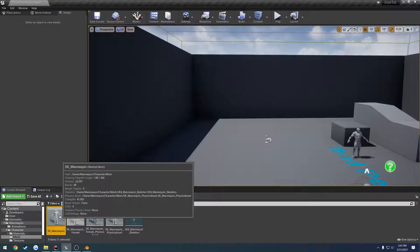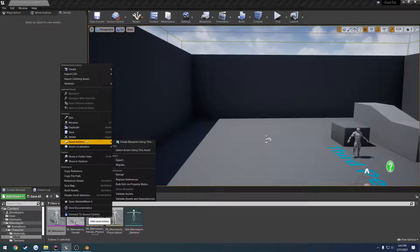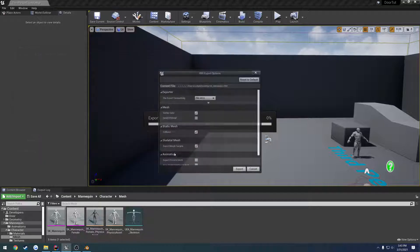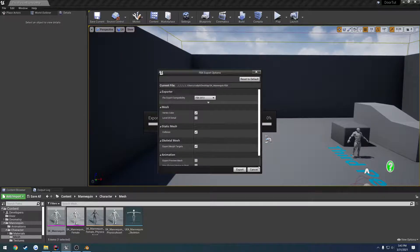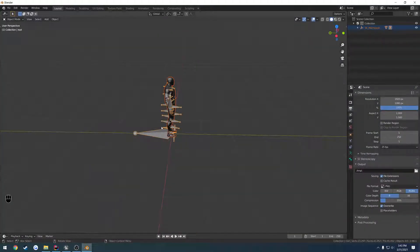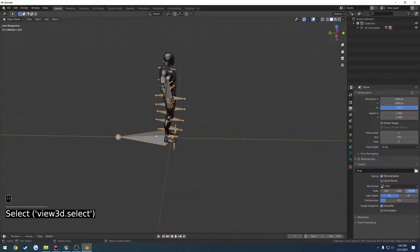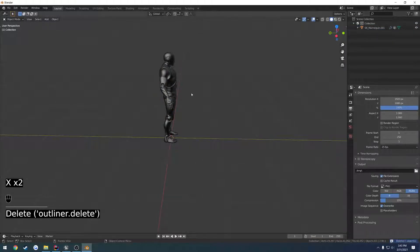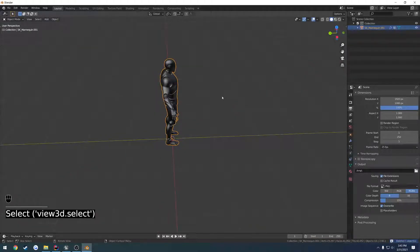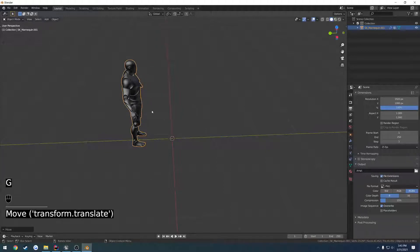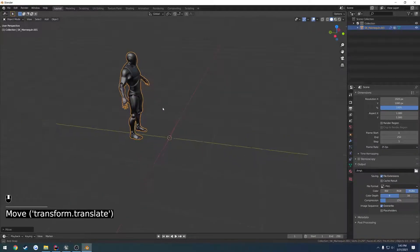Find the skeletal mesh of the mannequin, right-click, Asset Actions, and Export. Hit Save, uncheck Level of Detail, and call it a day. Then you bring it back in like I just did. I'm going to delete my armature and whatever that is, so I just have the mesh. Now I'm going to move it back a little bit on the Y-axis so it's out of the way of the door.